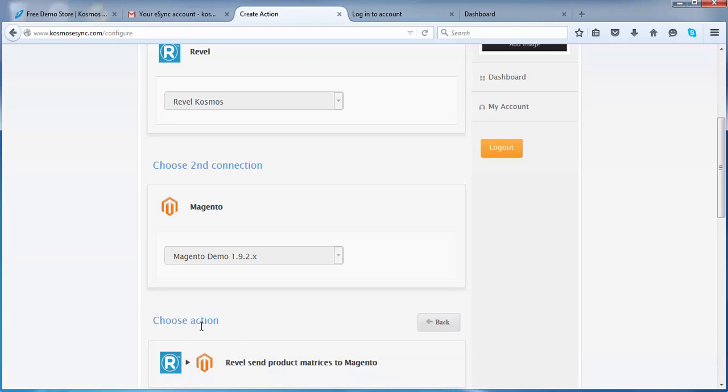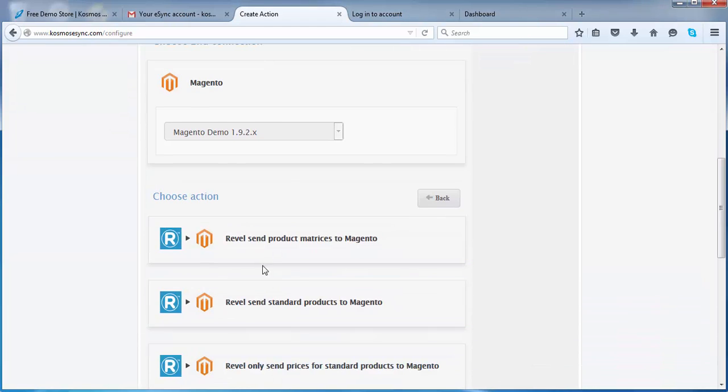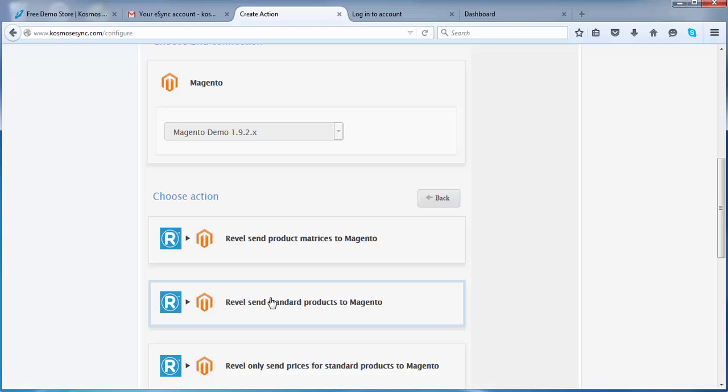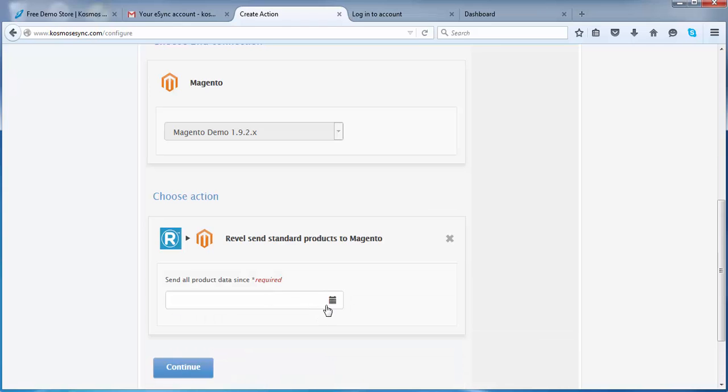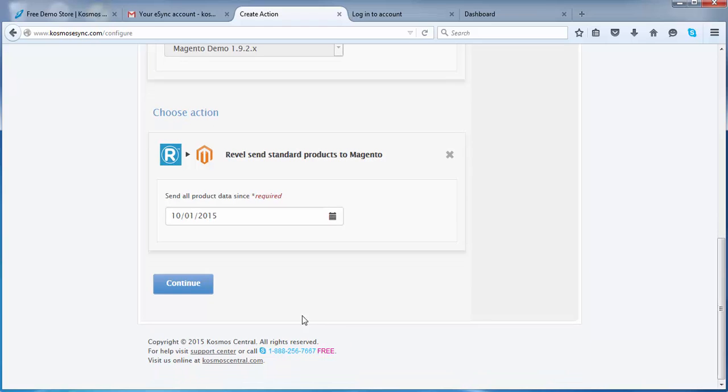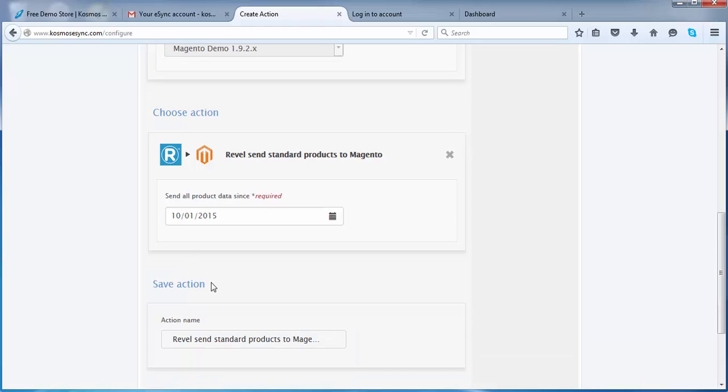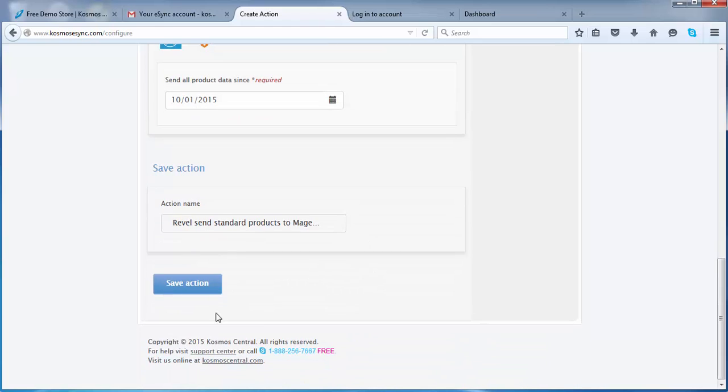Now at this point, you choose the products to test with. We're going to do the standard products. Choose a date. Continue. Send standard products to Magento demo store and save action.